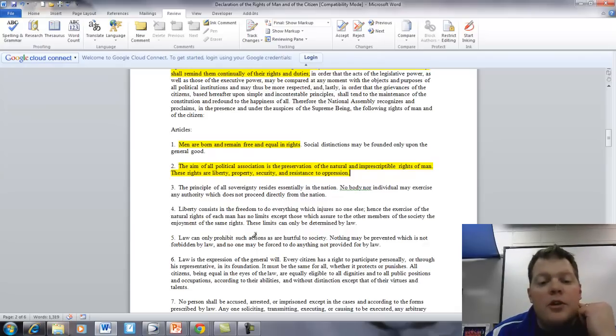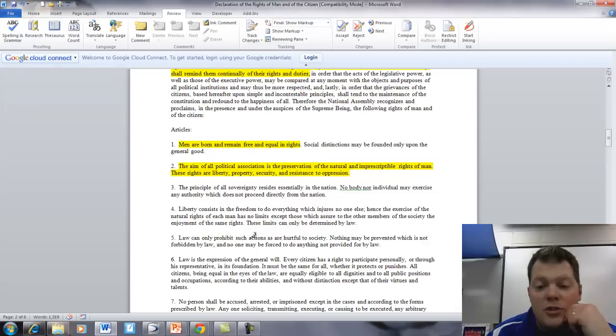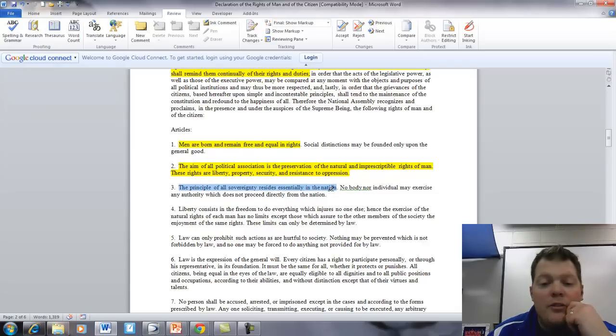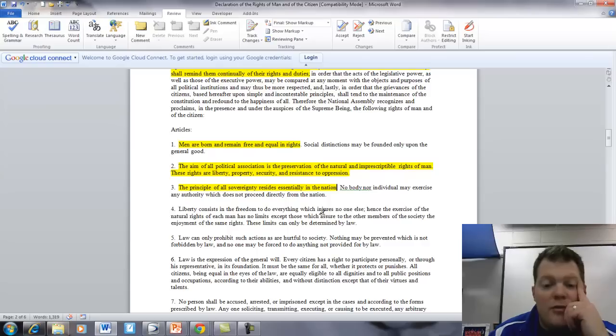Article 3. The principle of all sovereignty resides essentially in the nation. Nobody, nor individual, may exercise any authority which does not proceed directly from the nation.